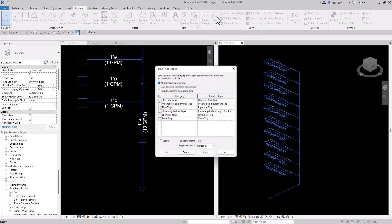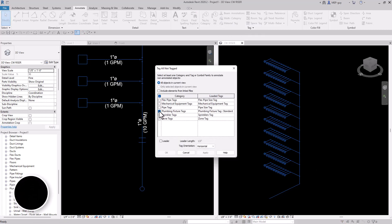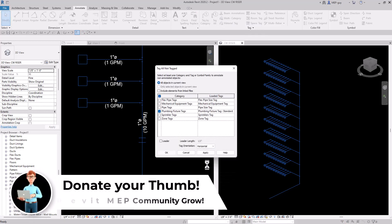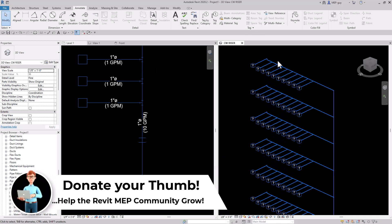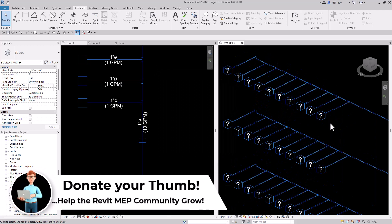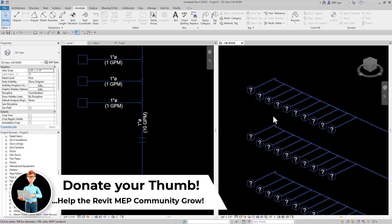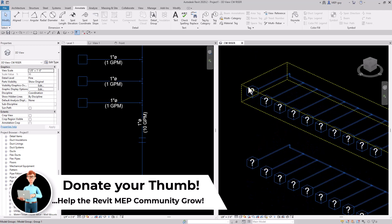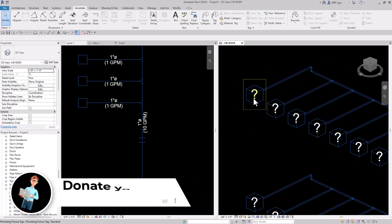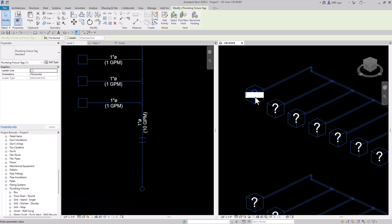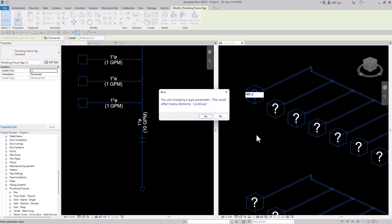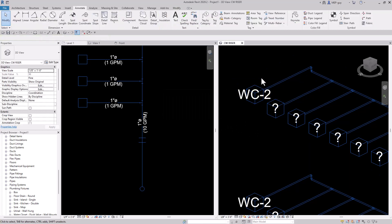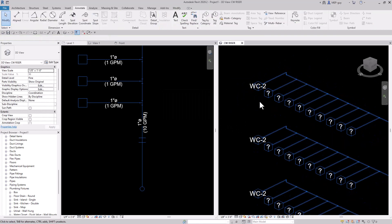Now I'll go to tag all and tag all the plumbing fixtures. You'll see question marks because I haven't updated the type mark for these fixtures. I can just click into the question mark and name this one WC2 for the ADA fixture, hit yes, and that tag gets updated everywhere.